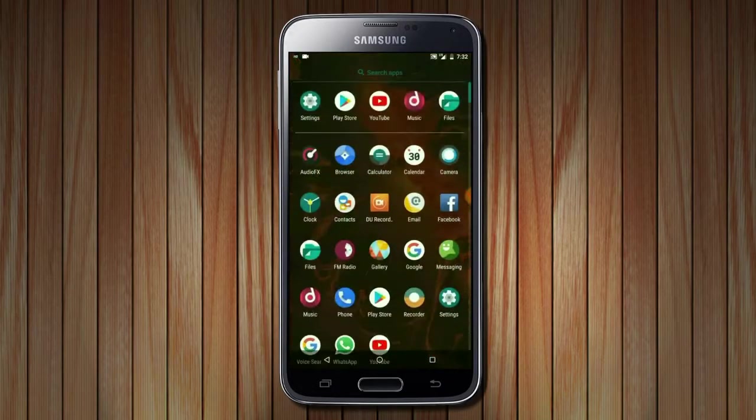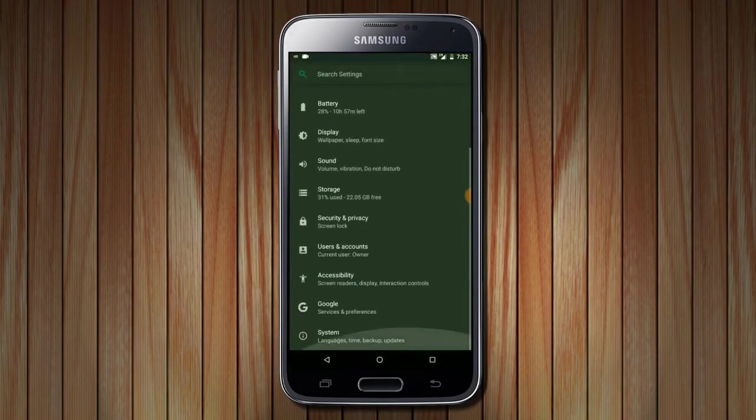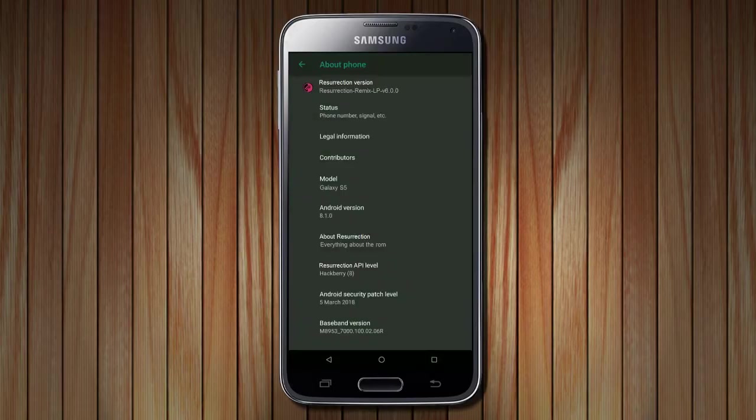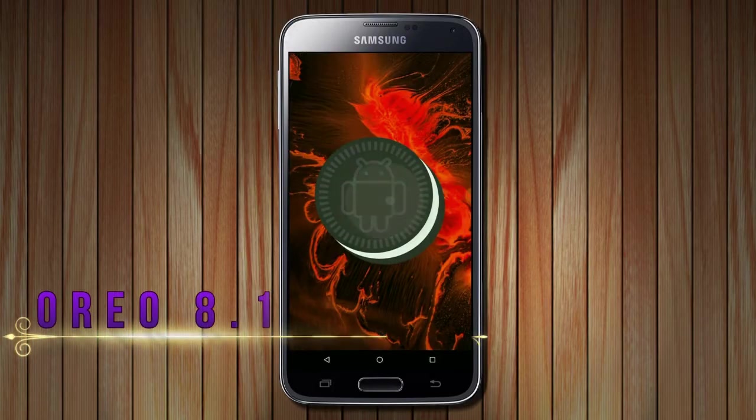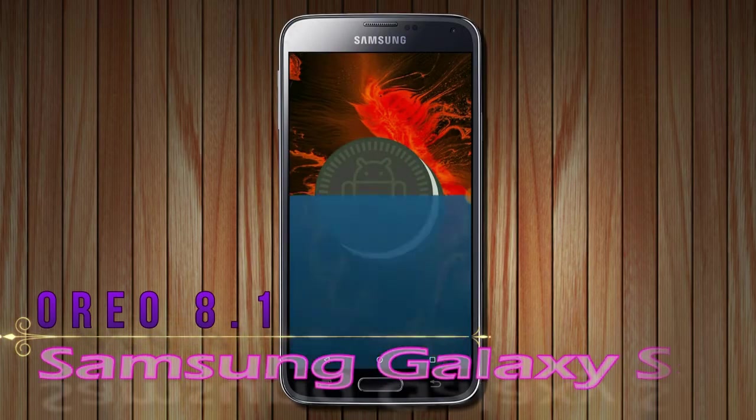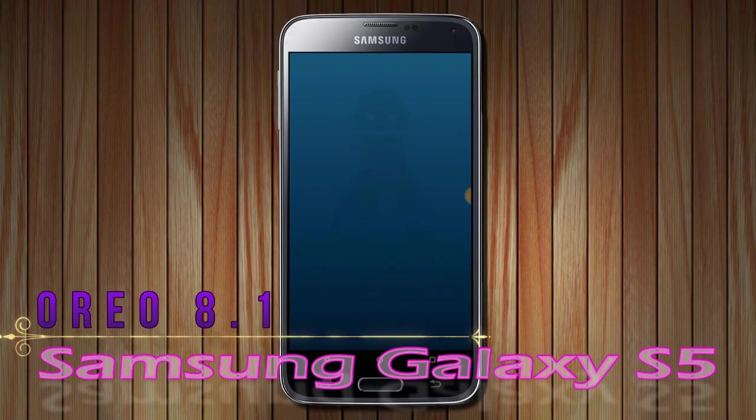Hi friends, my name is Shyam and you are watching Sria Computer Tech Channel. Friends, today is good news for Samsung Galaxy S5 users.